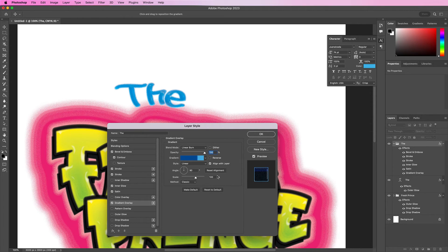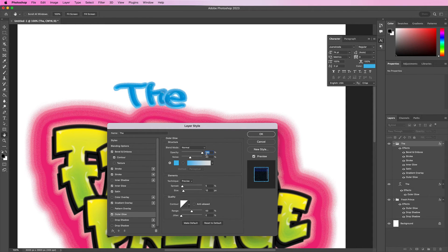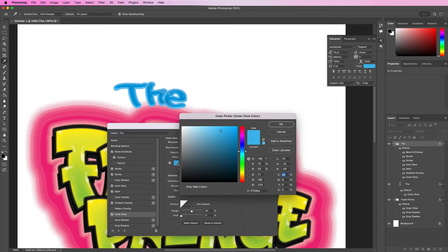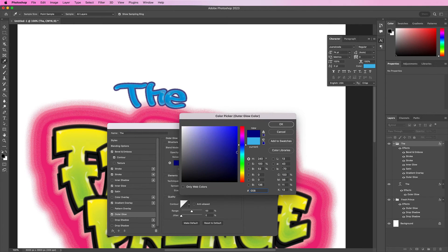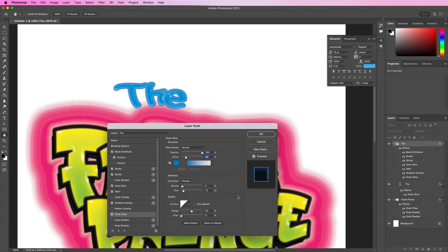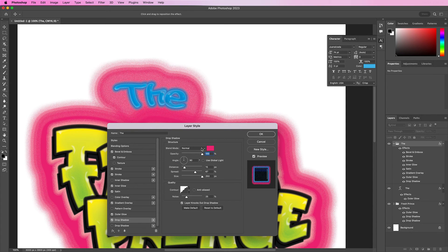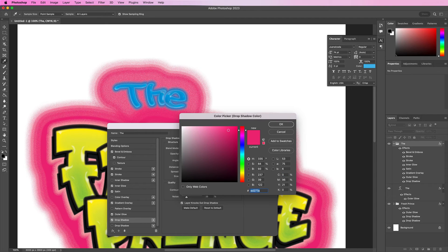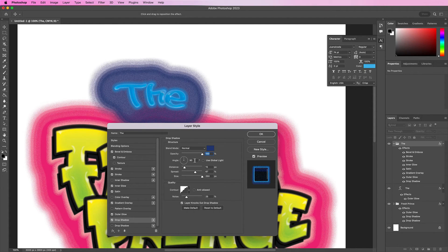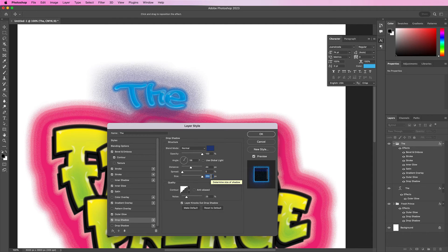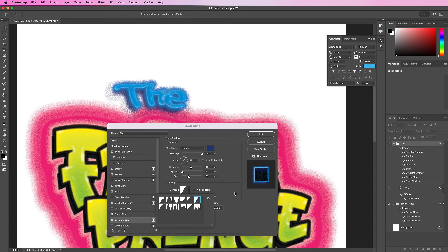Now add an outer glow. Change the noise to 23% and the color should be 0084CA. Change the spread to 5, size should be 29. Now let's add a drop shadow. Change the color to 243B77, change the angle to 58 degrees. Distance should be 44, spread should be 5, and size should be 76. Change the contour to this one in the first row and the noise should be 11. Now click OK.